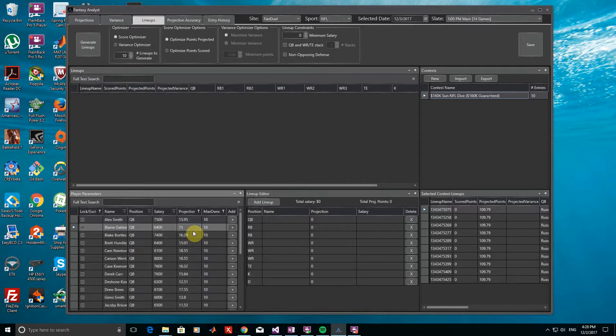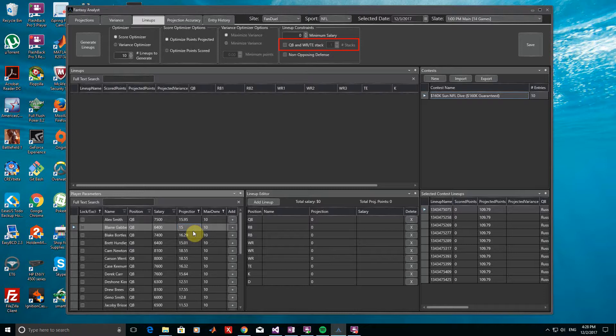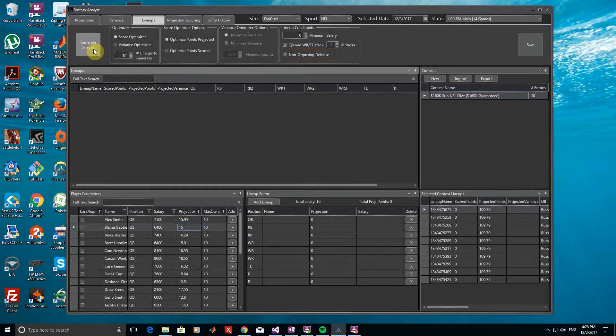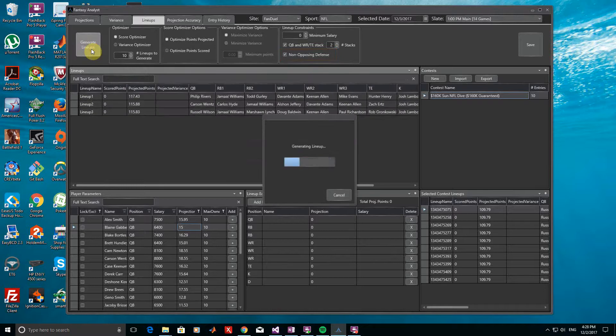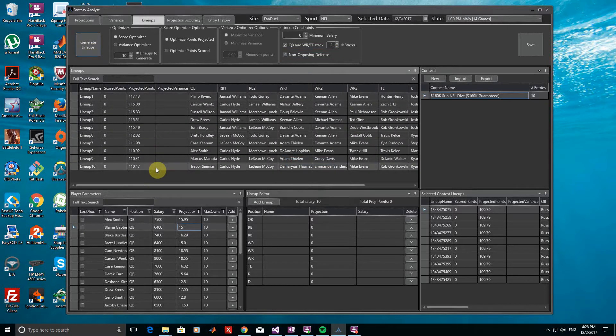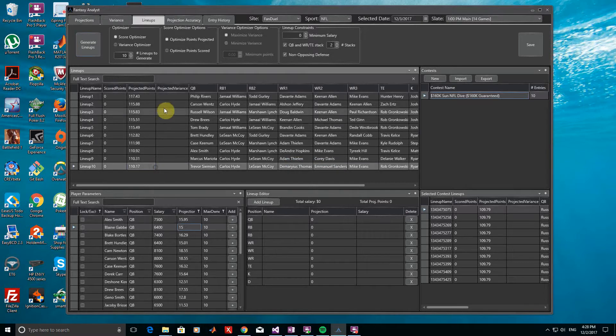Let's also add a few additional constraints to increase our potential upside. For NFL, we can add stacking constraints between the quarterbacks and running backs or tight ends. So let's require two stacks for all lineups. Let's also check the Non-Opposing Defense option to avoid picking a defense that any of the players in the lineup are up against. Regenerating our 10 lineups, we now see a wider distribution of players and that the constraints we added have been enforced.